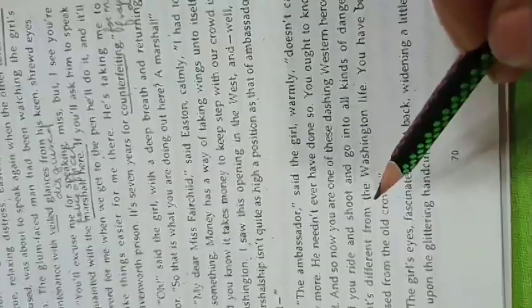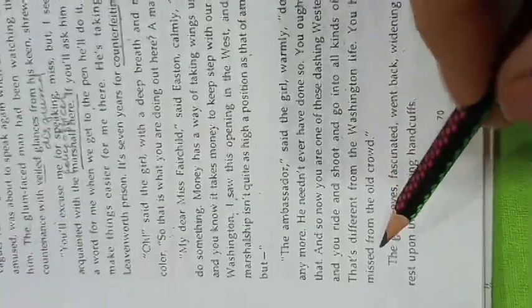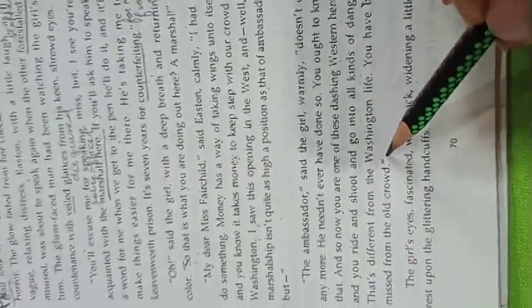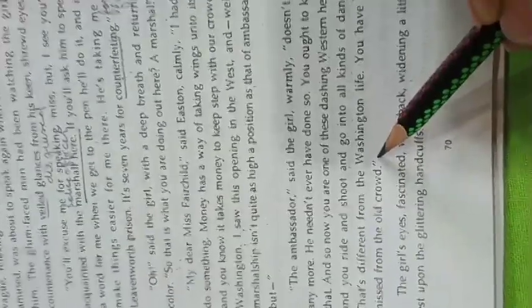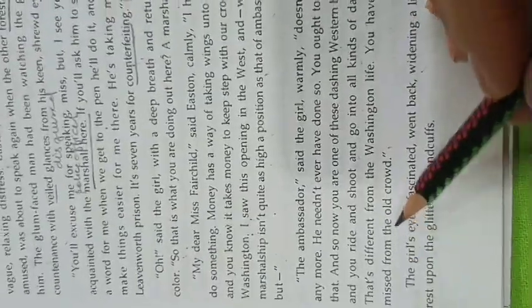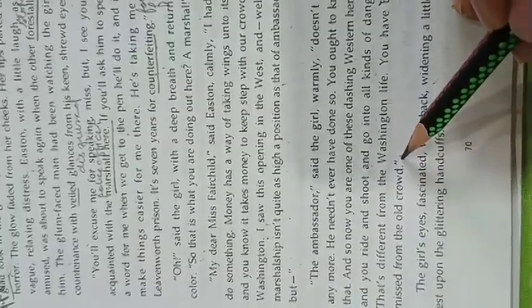That's different from the Washington life. You have been missed from the old crowd. But really, you have been missed from the old crowd.